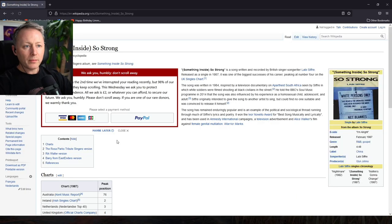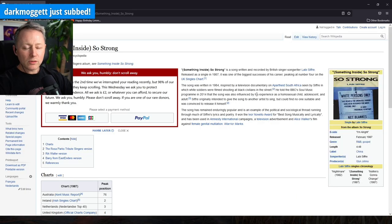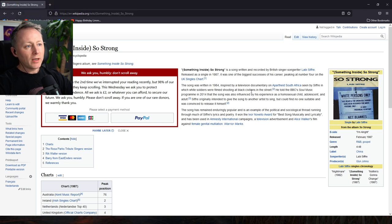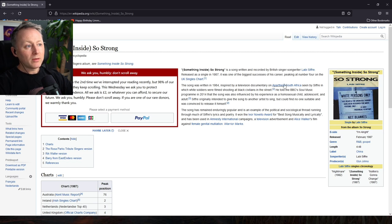I was reading about it, right? I think I've spoke about this before. Inspired by - it was written in 1984, inspired by a television documentary on apartheid South Africa, seen by Sifri in which white soldiers were filmed shooting at black civilians in the street.